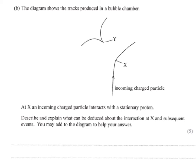Part B: the diagram shows tracks produced in a bubble chamber. At point X, an incoming charged particle interacts with a stationary proton. A particle goes off one way, and then we see oppositely curving particles produced further along. The opposite curvatures indicate two particles of opposite charge. This strongly suggests a neutral particle was produced at X and travelled unseen to point Y, where it decayed into a positive and a negative particle.